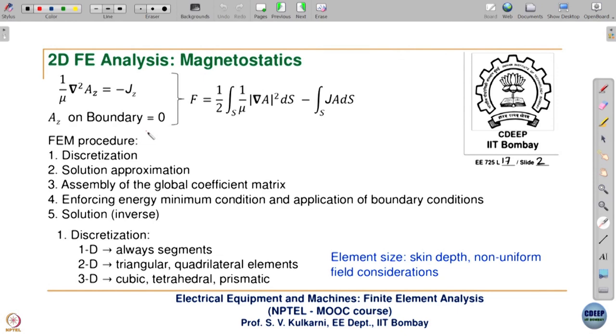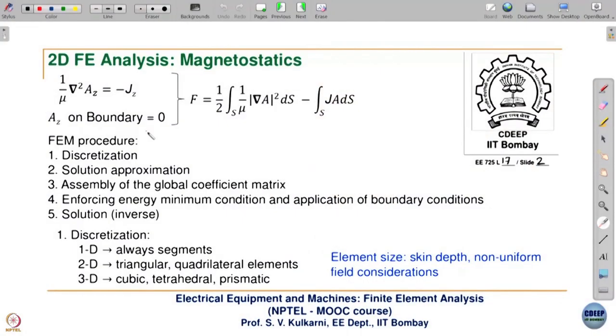The boundary condition is Az equal to 0, though Az need not be 0 — it can be some other number like 50 or 100. All values of A will then shift by the corresponding amount. The flux flowing between two points is simply the difference between A at those two corresponding points, A1 and A2. So even if you change the reference potential from 0 to something else, the field distribution — the BX and BY values — will not change. For simplicity, in magnetostatic problems we always take A equal to 0 as the reference potential.